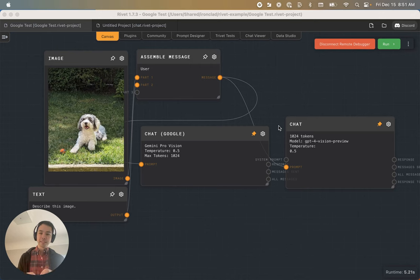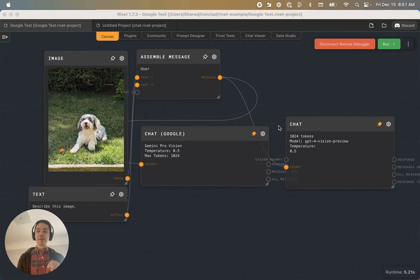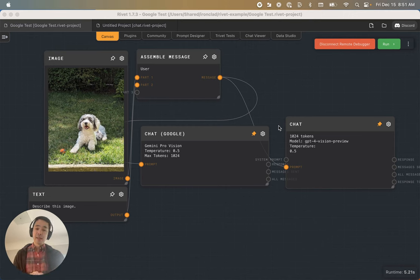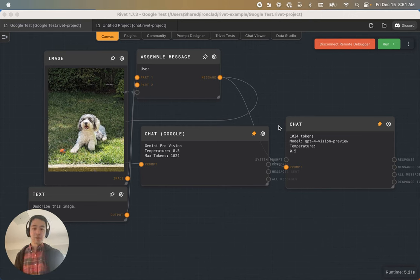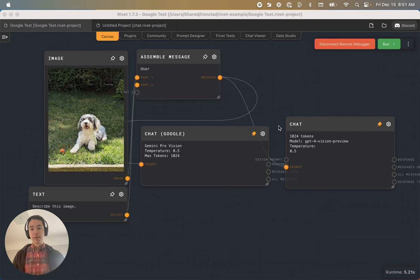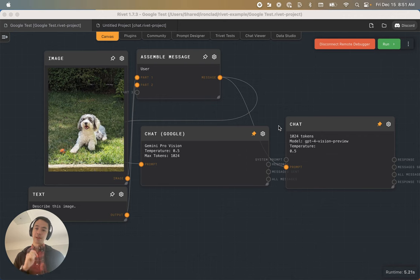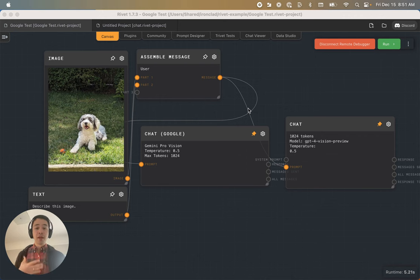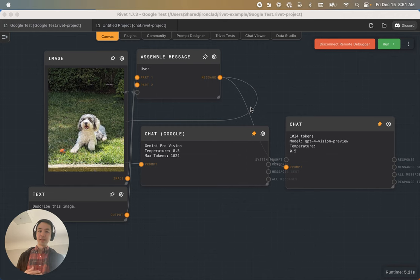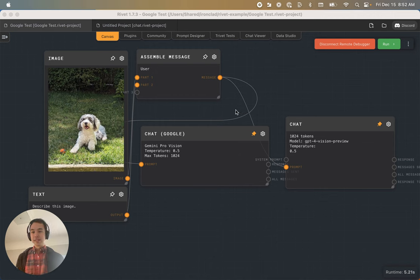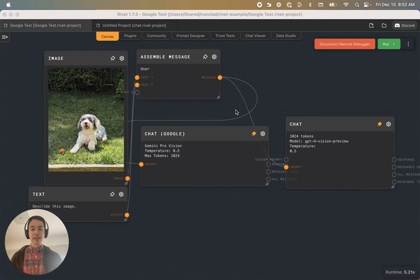On December 13th, Google dropped the APIs for Gemini Pro Vision, and we got super excited. Gemini is a large language model, just like GPT-4, and also just like GPT-4, it's actually multimodal, which means that it was trained not only on language, but also on images. We immediately went to work integrating Google Gemini into Rivet so that we could play around with it. I'm excited to share some early thoughts on how it's working and how it compares to GPT-4.